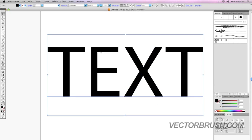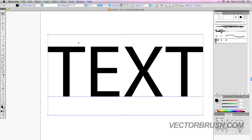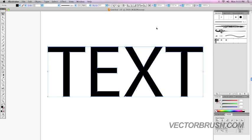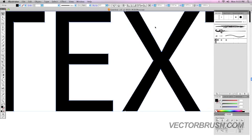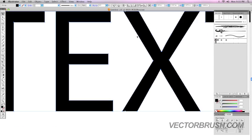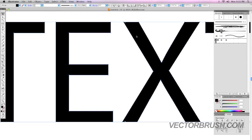So make sure your text is selected. And with your text selected you can go to Type, Create Outlines. And as you can see your text is now a vector object.